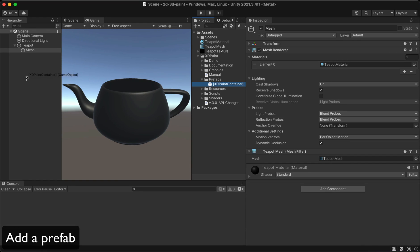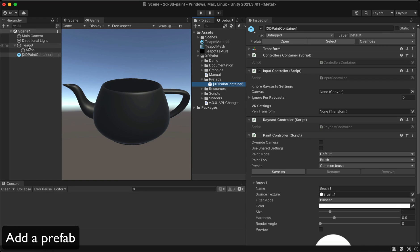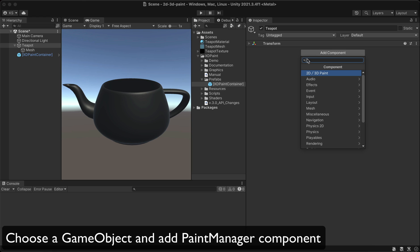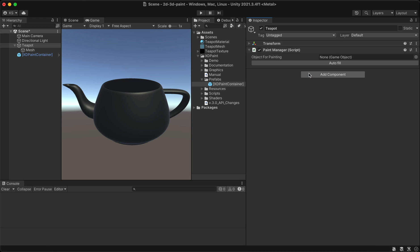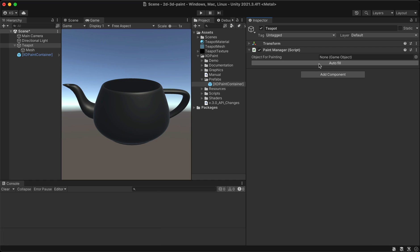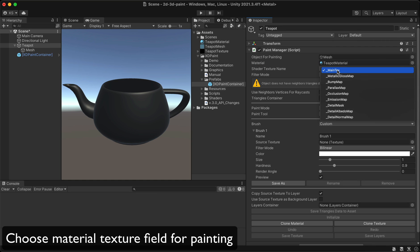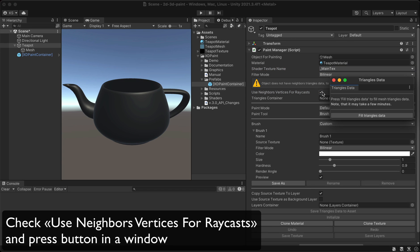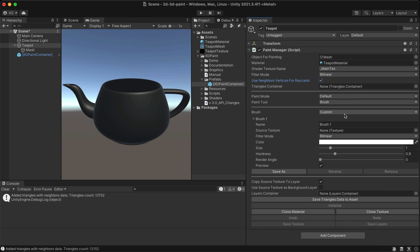Add a prefab, choose a game object and add paint manager component. Click on the auto fill button, choose a material texture field for painting, check use neighbors vertices for raycasts, and press the button in the window. You're all set.